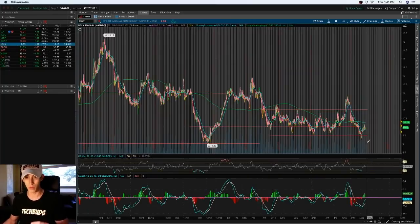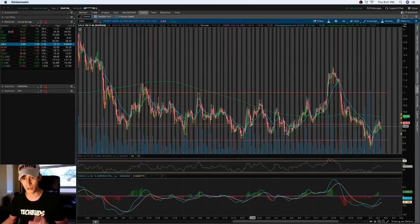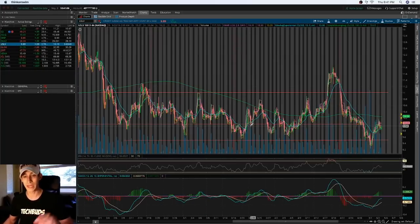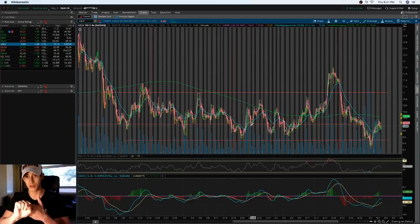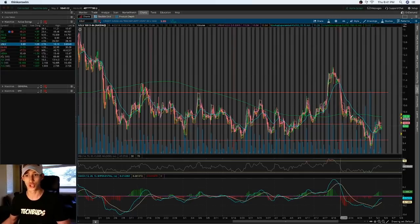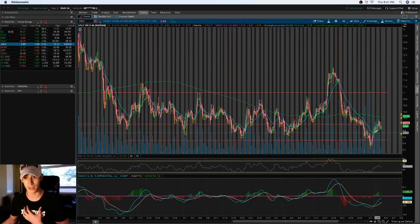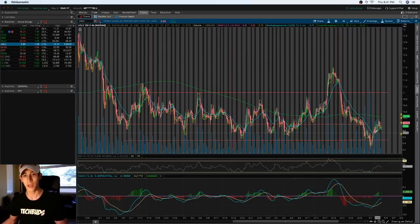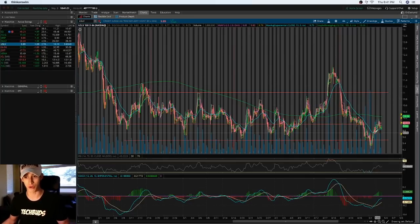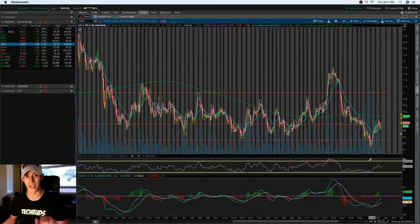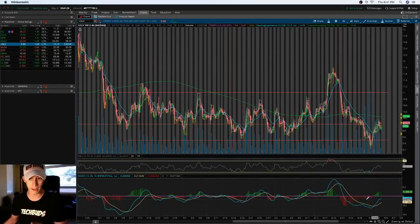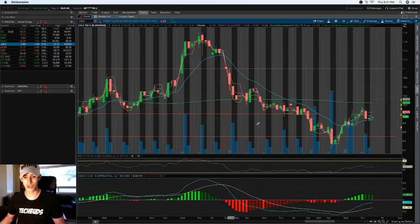By using the MACD indicator and being able to see when something is very oversold and showing signs of a continuous downtrend, it's still essential to wait for confirmation — at least in my opinion — for the break above the 180-day EMA. But to get a better understanding of when something is about to reverse, I really like to keep a close eye on the MACD indicator as it starts to show signs of a reversal.